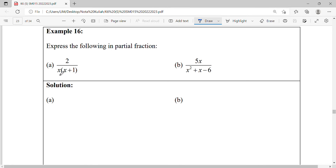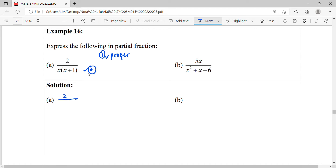So this fraction can straightforwardly continue to partial fractions. Secondly, we check whether the denominator is factorized completely. For this question it is already factorized completely. So for step three, we're going to split the factors from the denominator. The factors here are x and x plus 1.